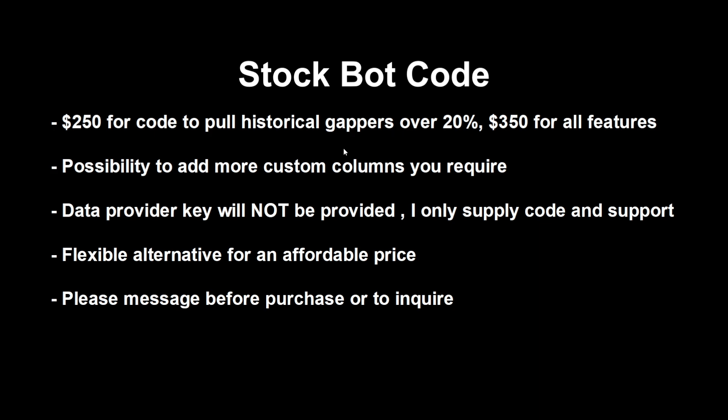I'll be just selling the code. There is no data provided in this but you will run with your own data provider key. I can change the data provider for you but we can message about that and I can tell you what I prefer and what ones I haven't worked with and what ones I have. Then you'll be able to use your own API key and just enter it into the code and then you'll be able to run it and pull all the data you would like. The code does have sections of how long you can pull, so if you wanted longer you could ask and I can implement it into the code if you wanted more time, but they are in segments. It's $250 for the code. Obviously you keep it forever, I can't take it away from you. This will just be to pull historical gappers over 20 percent.